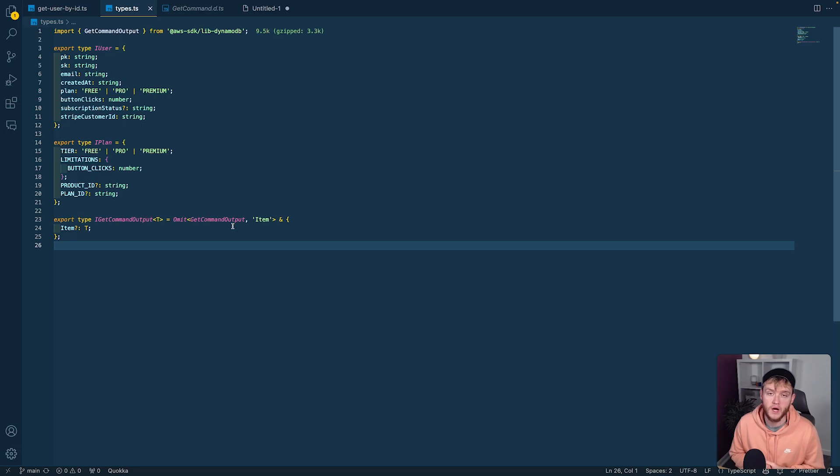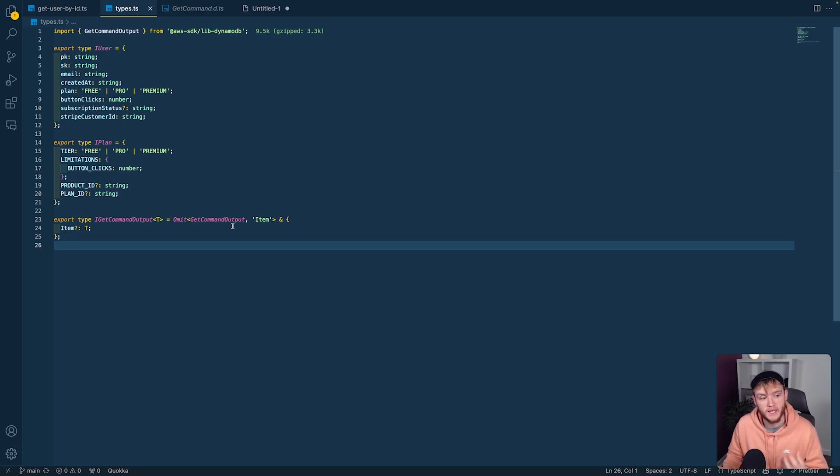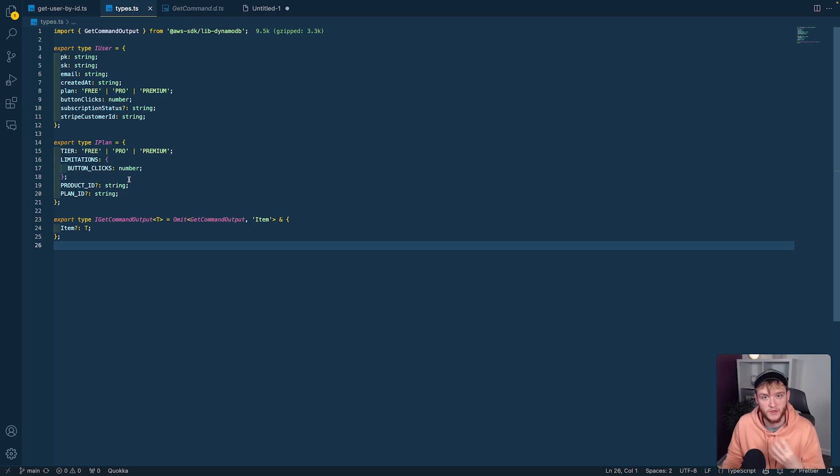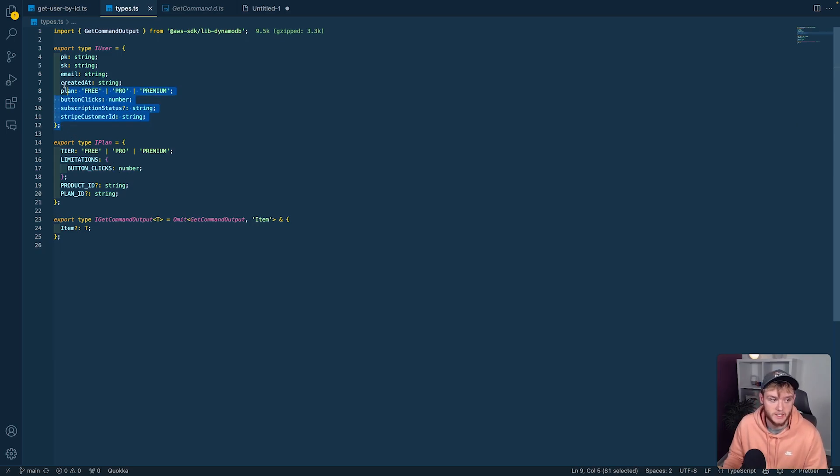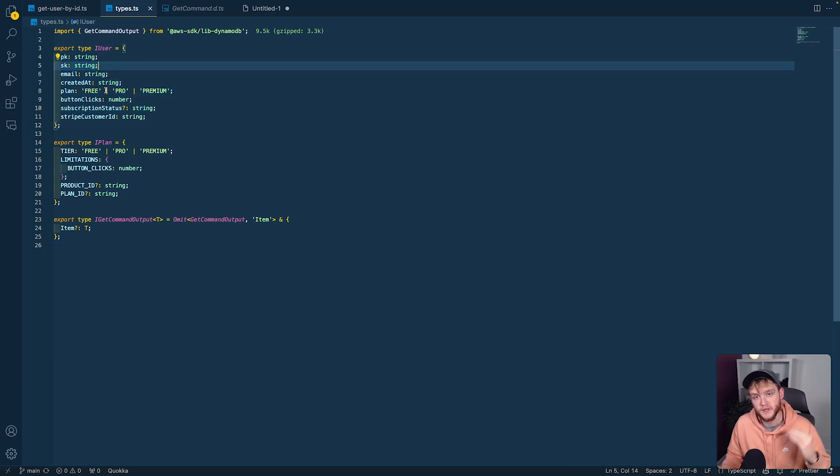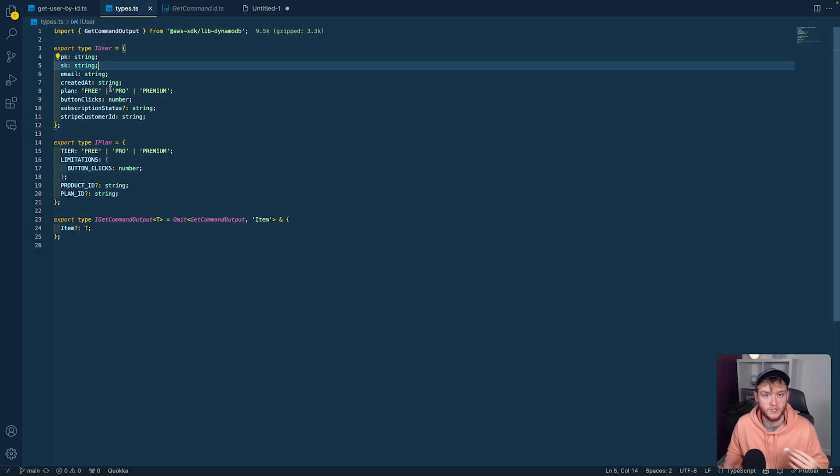Something to bear in mind is you'll need to maintain the types. If you're manually typing the data, ensure they stay in sync with the DynamoDB data. If you add new fields, make sure you add them to the types, otherwise they won't be retrieved when you do this type declaration.